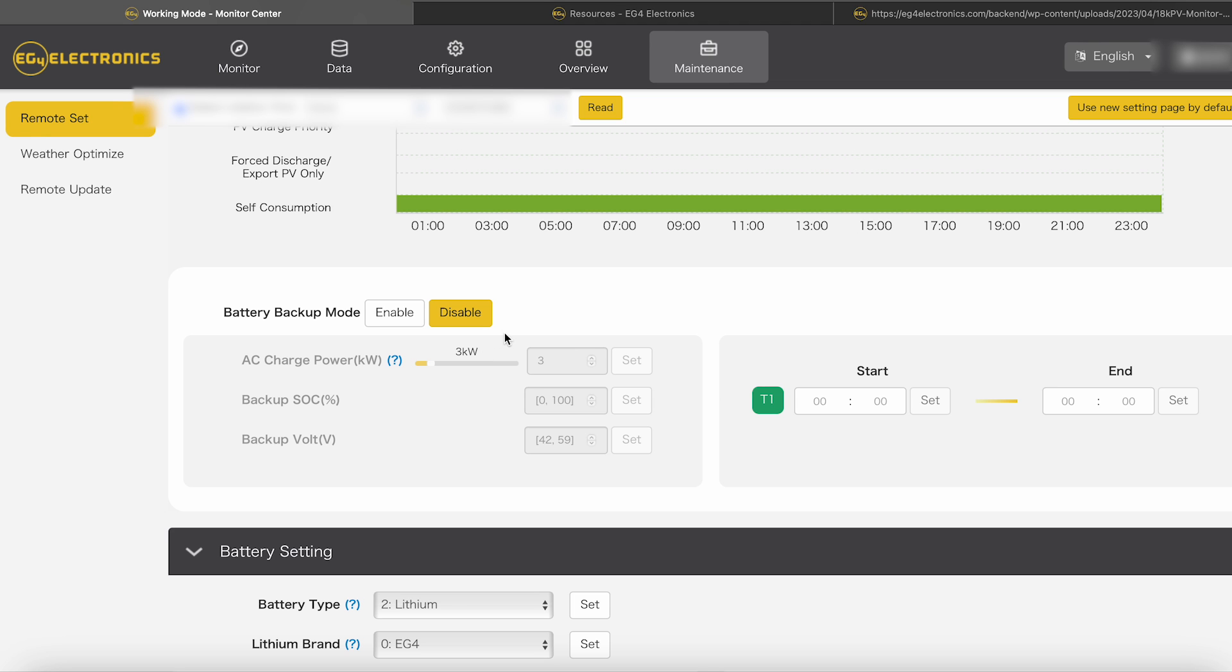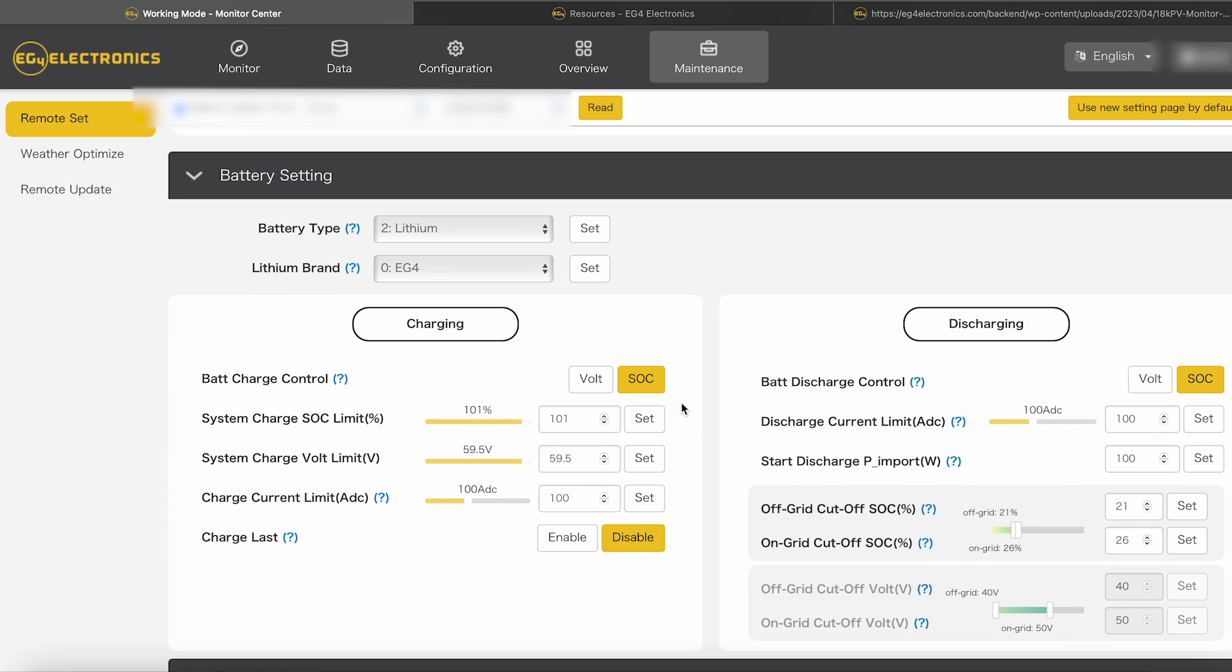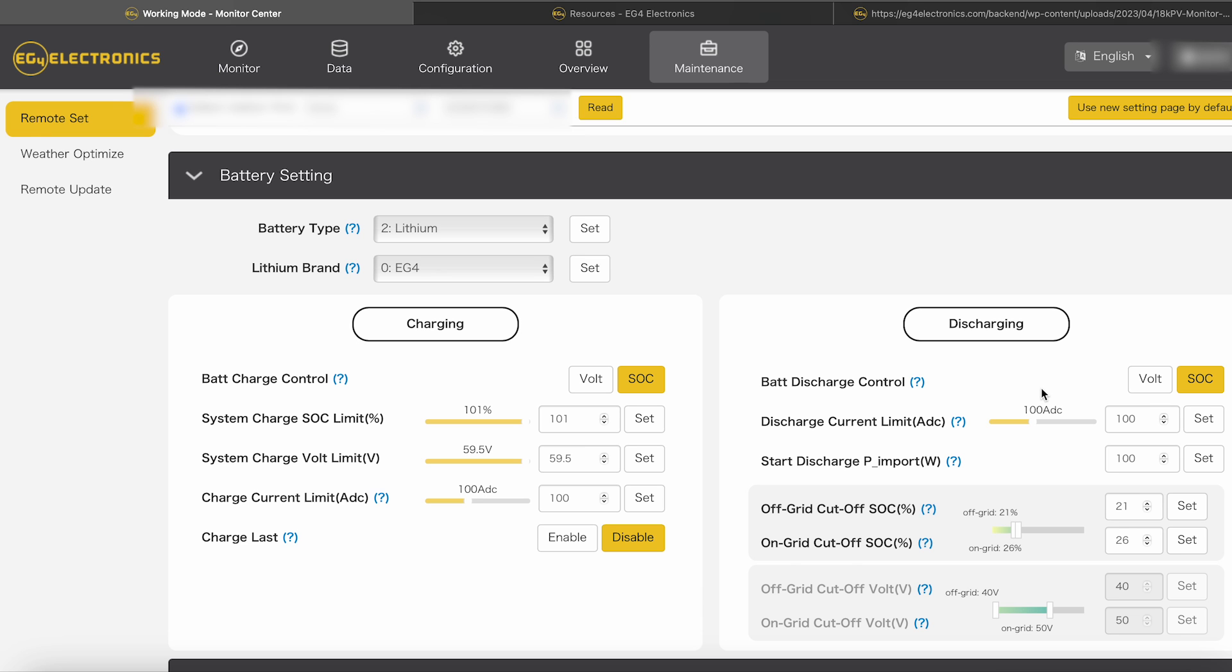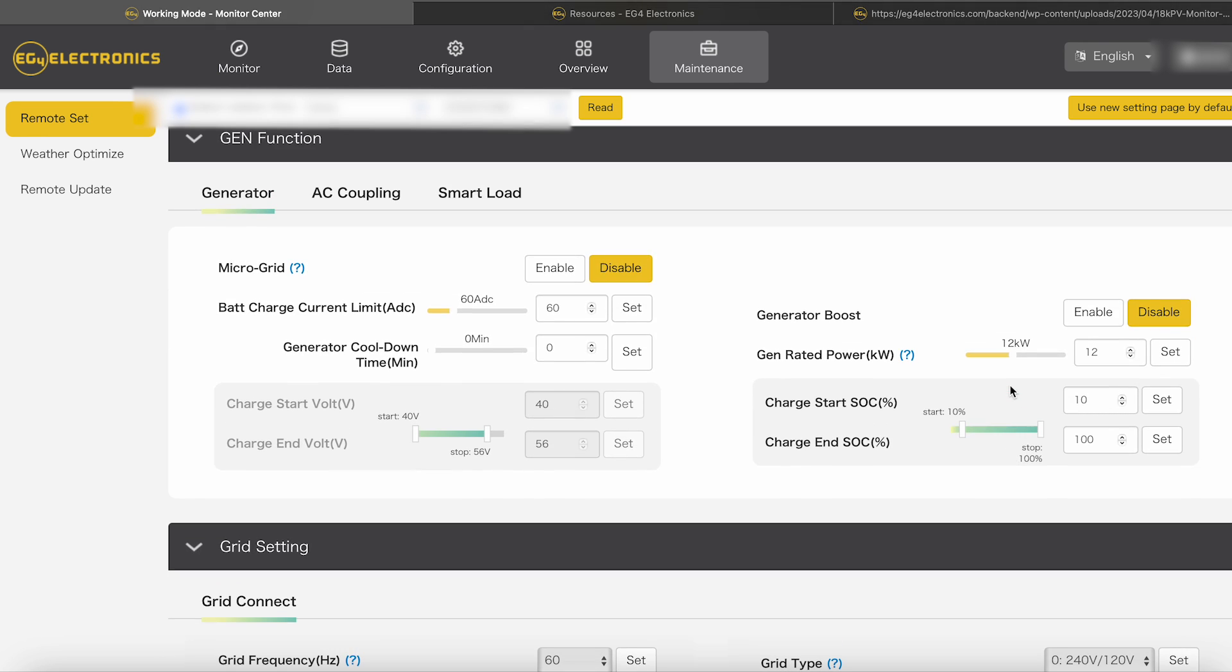So let's go back over to the working mode. Of course, like I said, the working mode's already set, self-consumption. And then the battery backup mode, we got that disabled. And then your battery settings, this is all going to be personal preference, how you want to have everything set. Of course, my battery's a lithium EG4, so that's all set. The battery charge controls is off the state of charge. So you can set your state of charge limits. You can set your current amps, and then I set mine to charge last. It's disabled because I do want it to charge if there's extra power coming in from the solar that's not being used by your loads. And then the battery discharge, of course, same thing, state of charge is where I got it set at. I got it set to 100 amps discharge rate because I have the one battery. I got my off-grid cutoff and the on-grid cutoff state of charge set for the battery. I got it set to 26 and 21. You can set that wherever you want to set it. It's just based on your personal preference, I guess. I don't really mind that the battery gets a little bit lower. I just don't want it to get super low. So if it gets down to like 20%, I do have it where it will charge back to 25. And we will see that on some of the other settings as we're looking through everything.